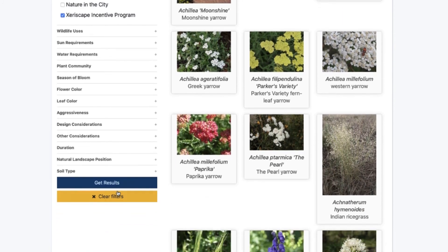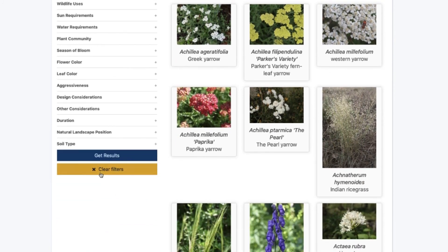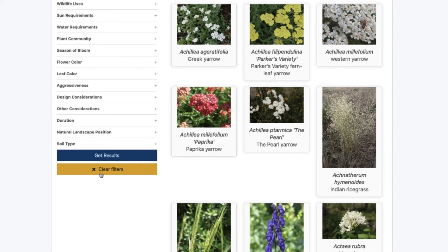One thing you must remember is to click the clear filters button after every search so that you can get a clean slate and start searching again. If you want to learn more about gardening with native plants, converting your lawn to native grass, or finding the best trees to plant in Fort Collins, check out the Nature in the City, Xeriscape Incentive Program, and approved street tree websites.